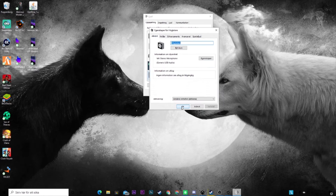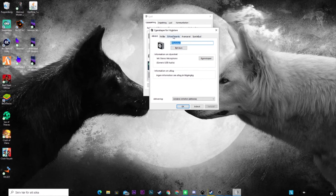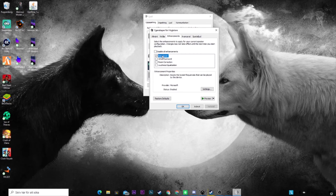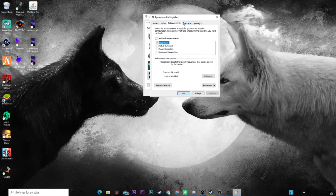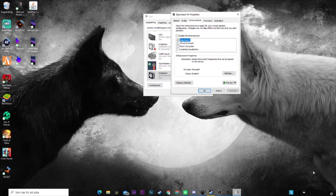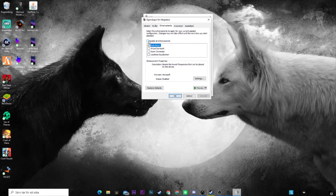So you go to Properties, then go to Enhancements, and there you'll see Bass Boost. If you don't see it, look up where you can find bass boost and check if you can use that device as an output device for your headphones. When you find bass boost on one of those output devices, click on it and check that box.